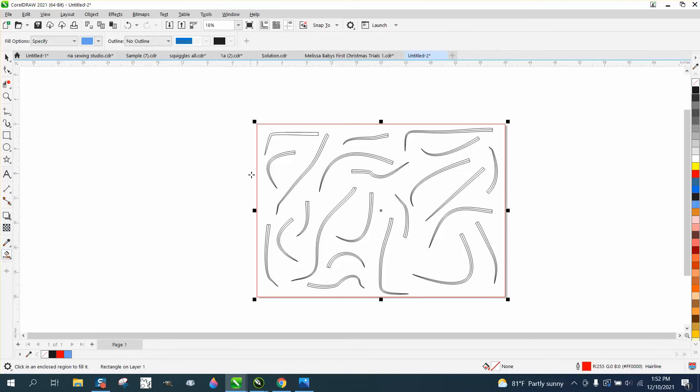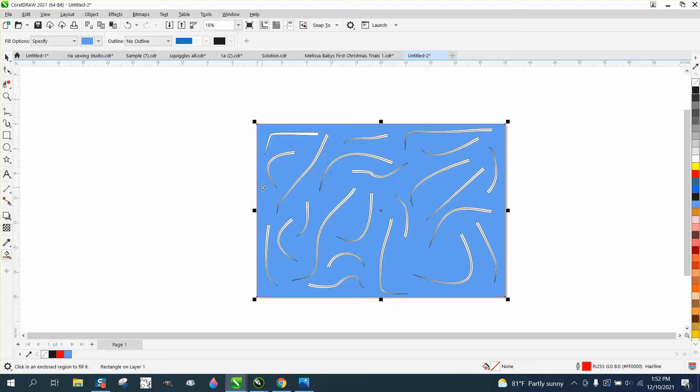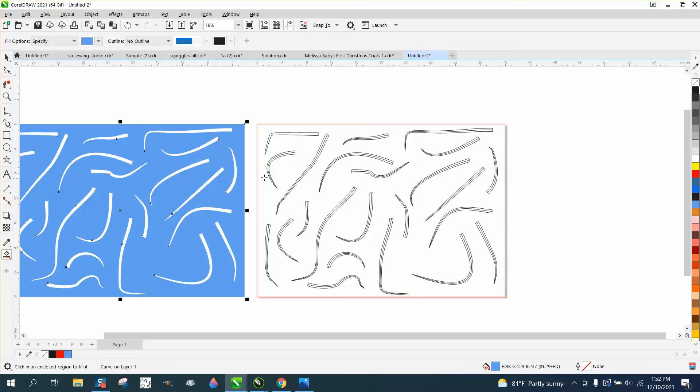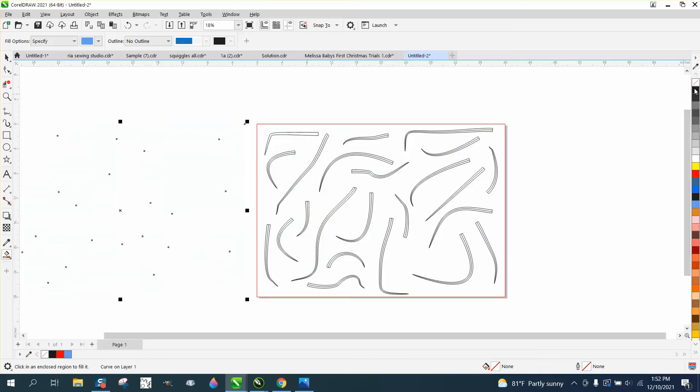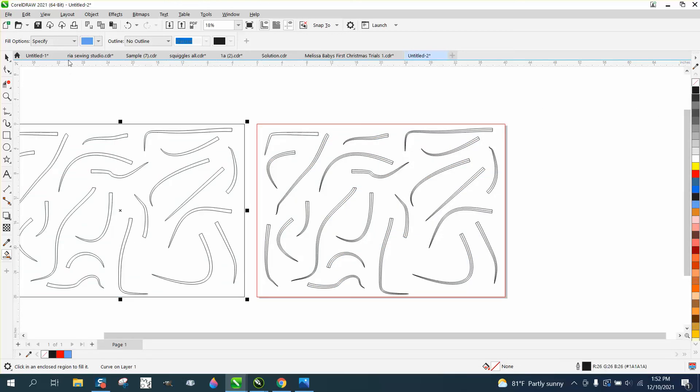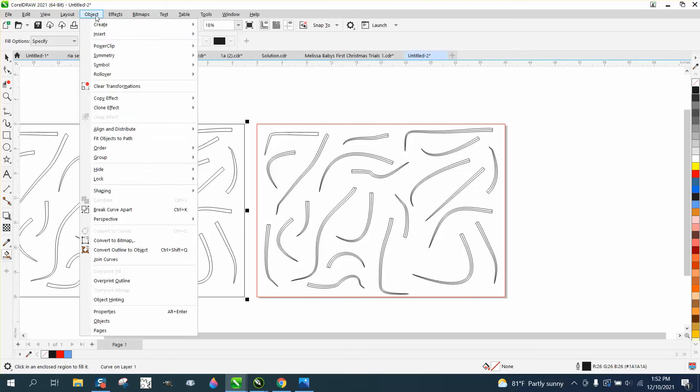Take the smart fill tool and fill in that spot. Nudge it over to the left. Left click, right click, Object, break curve apart.